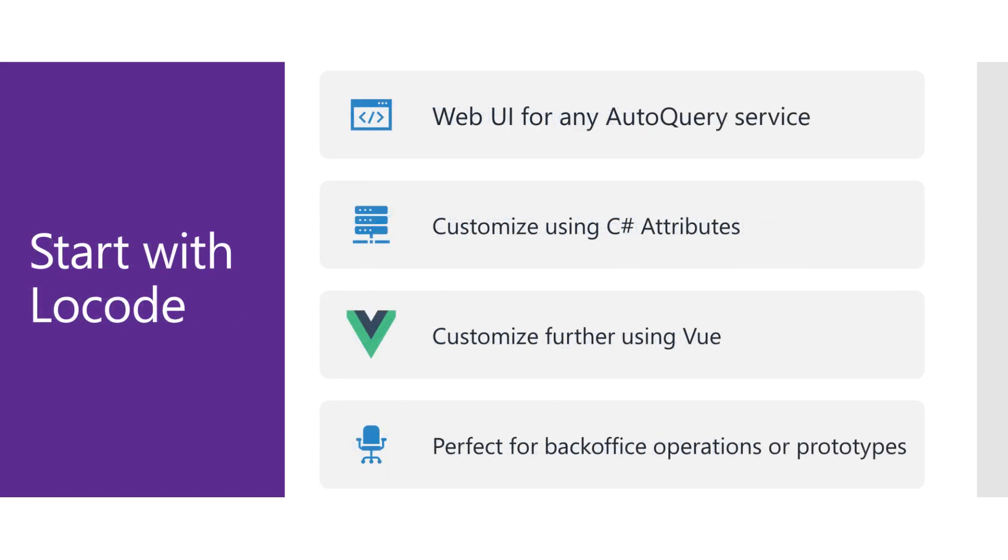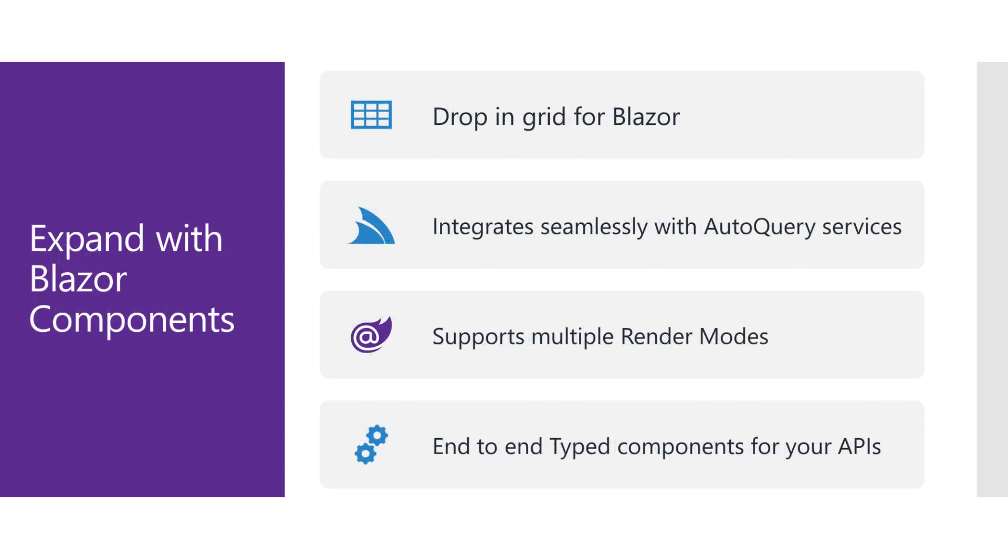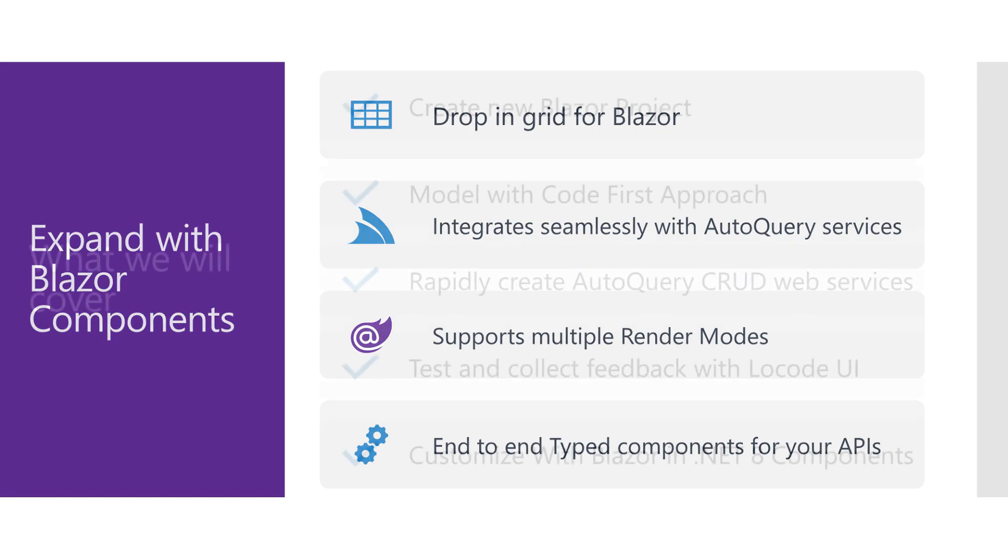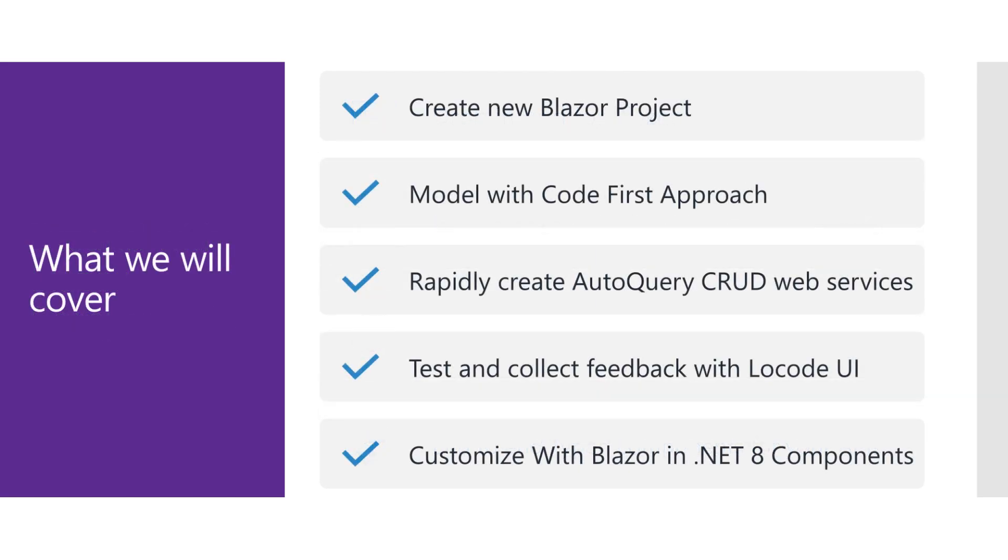By using the built-in low code web application, the low code app generates a web interface that integrates directly with your auto query API so that you can ship a functional system quickly and collect feedback as soon as possible. Today we'll walk through how you can use these different technologies to iteratively create your next line of business application.